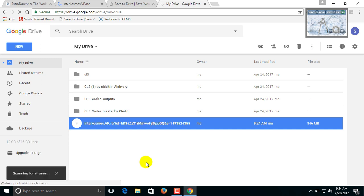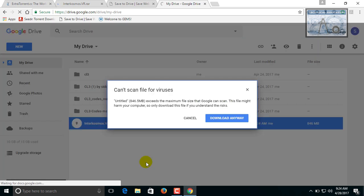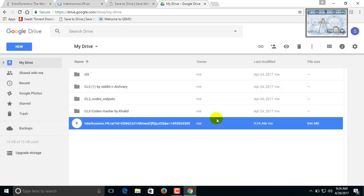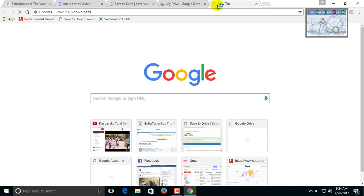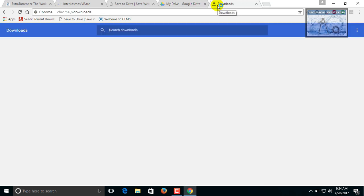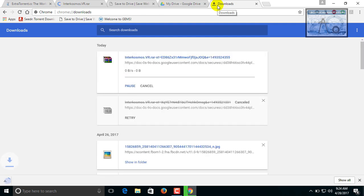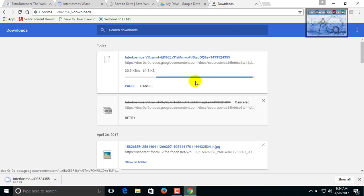Right click on that and select download. It will ask you for the download anyway option. Click on that. You can view your download in your browser downloads by directly clicking on the Ctrl plus J icon. This is the shortcut.